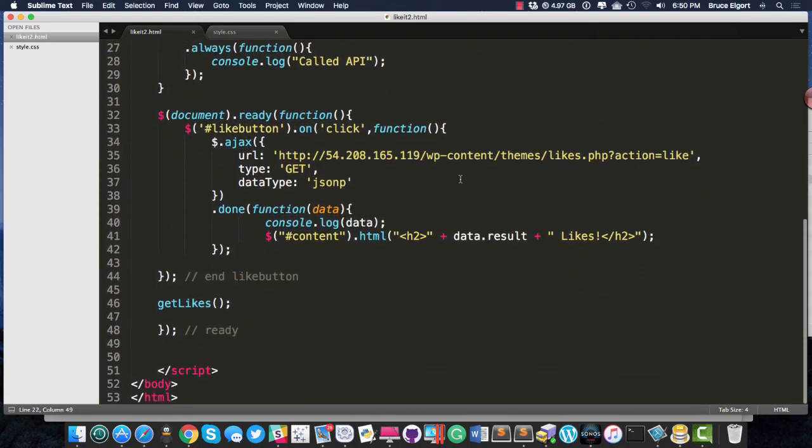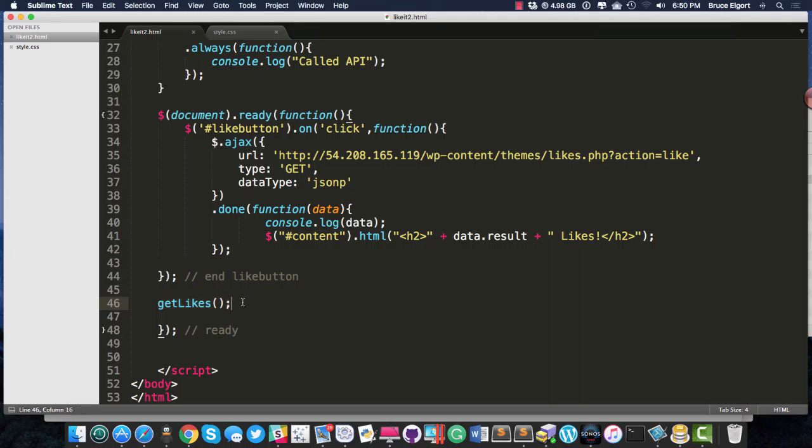Down here is where I have my document ready. And here is where I call the getLikes function on the page load when the document is ready.